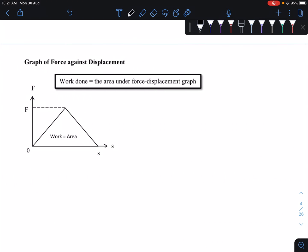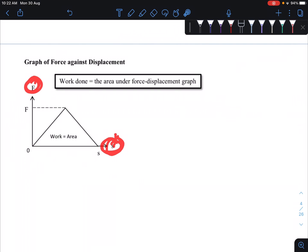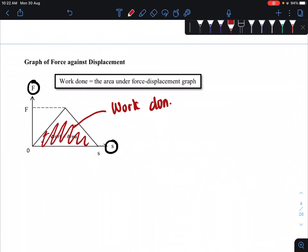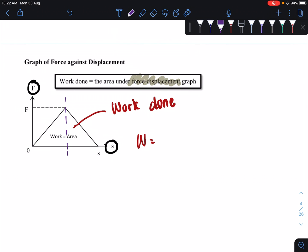Lastly, we look at the second learning objective: the graph of force against displacement — an F versus s graph. Based on this F versus s graph, the area under the graph equals the work done. So every time we have a graph of F versus s, the area under the graph is your work done. Work done equals the area under the force-displacement graph.